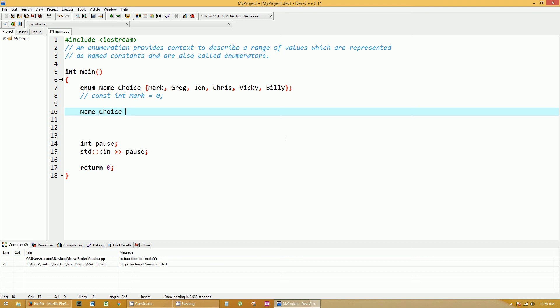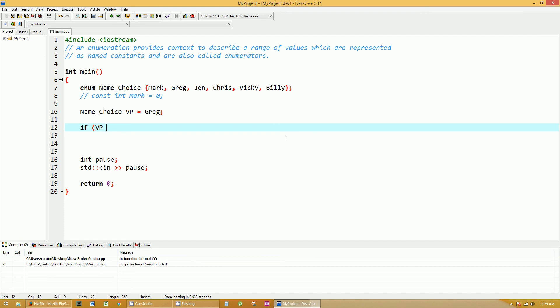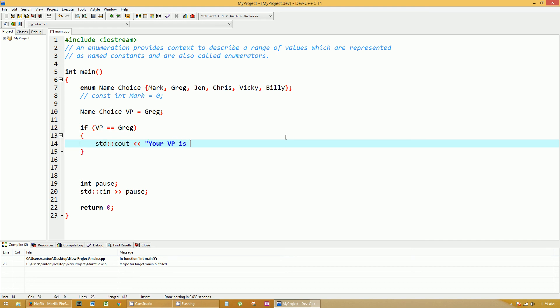So name_choice, vice president, VP, equals, and now I can give it a name, Greg. If VP equals equals Greg, then do something. I'm just going to print out your VP is Greg. That's all I'm going to do. If VP does equal Greg, which it does.